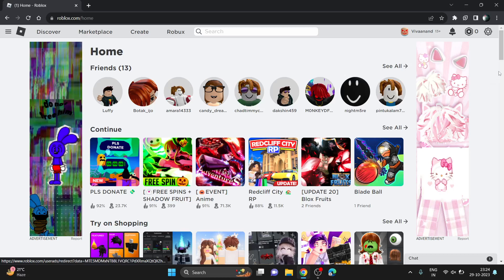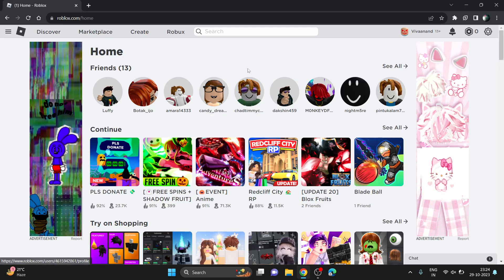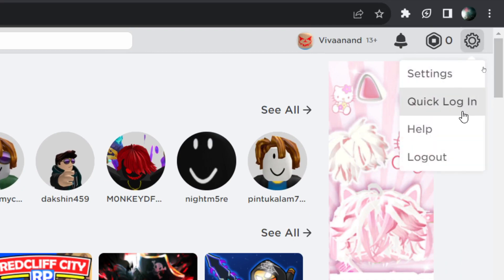Hi everyone, in this video I'll be showing you how to enable voice chat on Roblox. First of all, to get voice chat on Roblox you have to click on this icon here and click on settings.